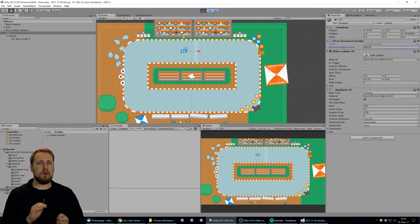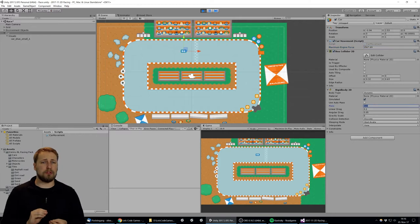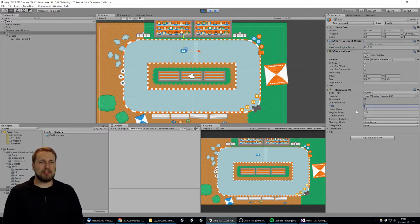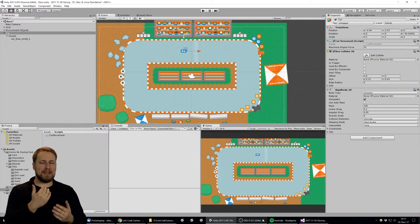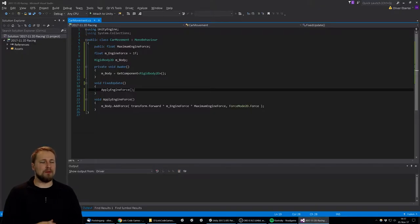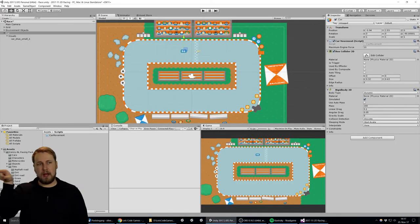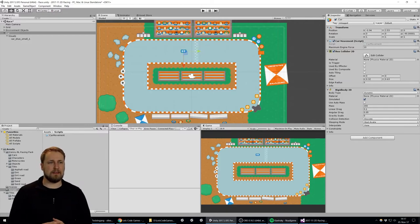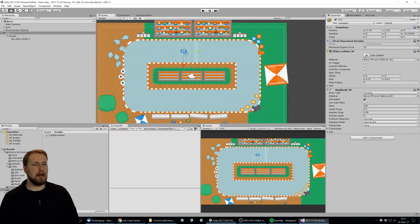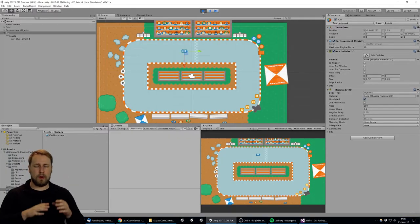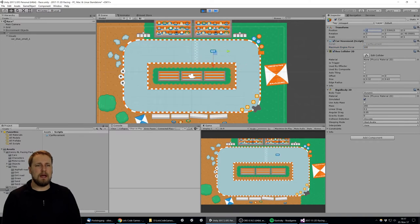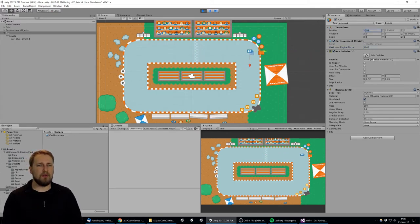That's something Unity does for us automatically. You can see we're playing around with the force a little bit, getting a hang of how much we actually need. I made a mistake here — I applied the force forward, which in 2D is actually towards the screen. Since we're working in 2D with up/down and left/right as the main axes, I corrected it to apply the force to transform.up — wherever the object is facing. Now the car starts to move forward.